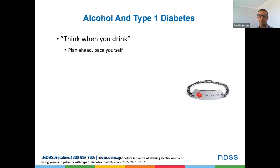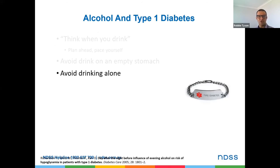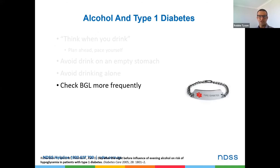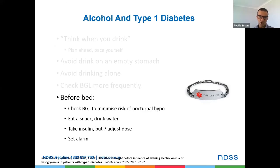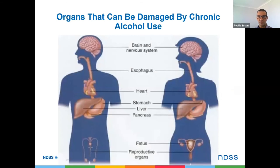For alcohol and type 1 diabetes: be prepared and plan ahead, pace yourself, avoid drinking on an empty stomach — make sure you have some carbohydrate coming in throughout the period. Avoid drinking alone; make sure someone there knows you have diabetes and is aware of how to treat hypos. Check blood glucose levels more frequently. It may be a good idea to check blood glucose levels just before bed, as levels could be trending down and you want to avoid an overnight hypo. Ensure you have a snack or drink and plenty of fluids. Insulin still needs to be given but the dose may need to be adjusted depending on blood glucose levels. Setting an alarm for a blood glucose check overnight can be important when consuming alcohol with type 1 diabetes to prevent an overnight hypo.